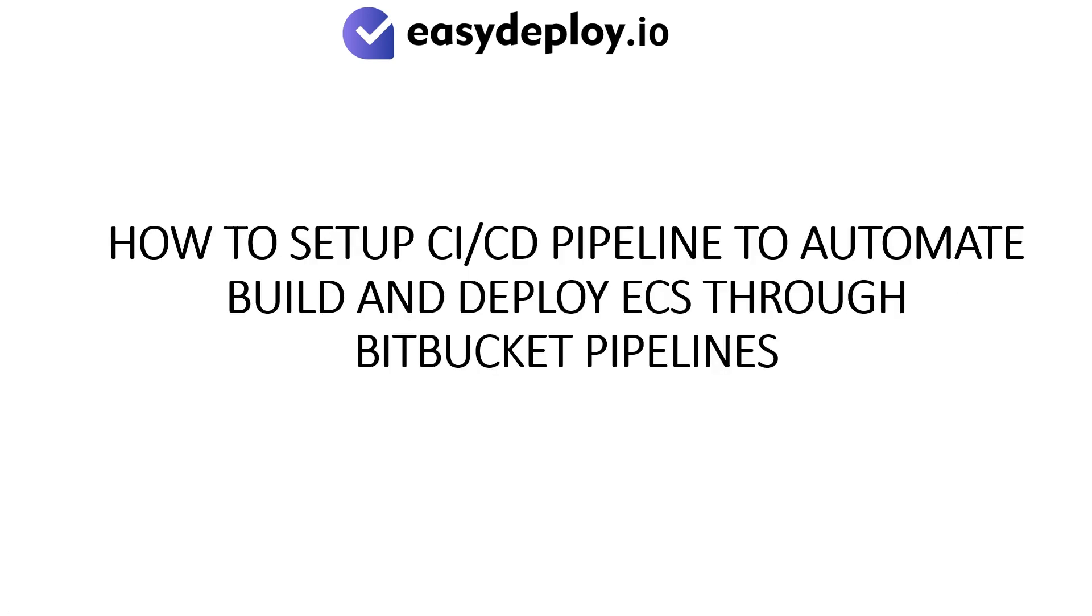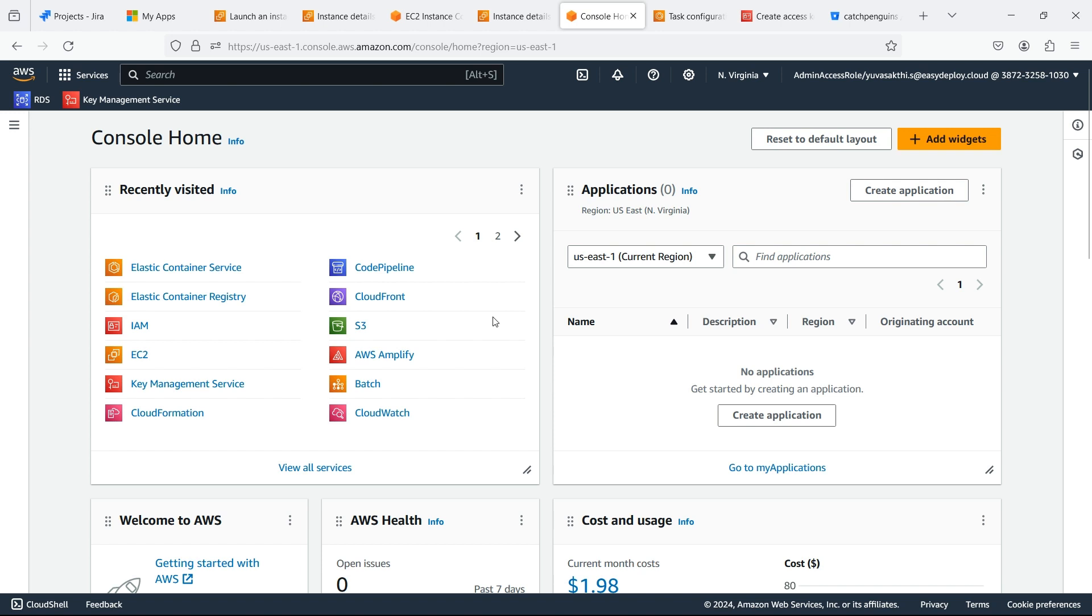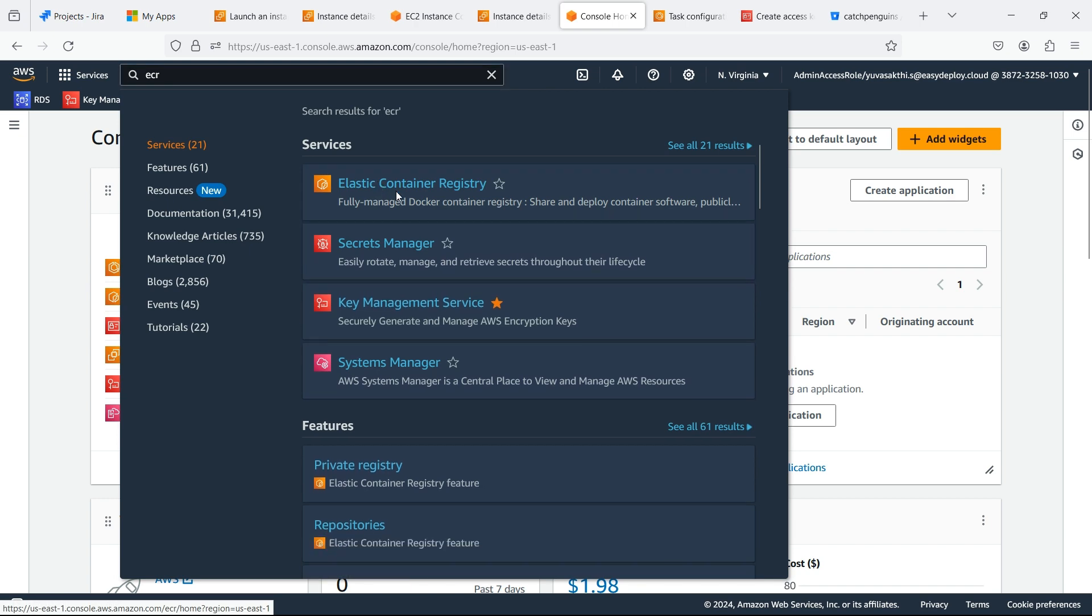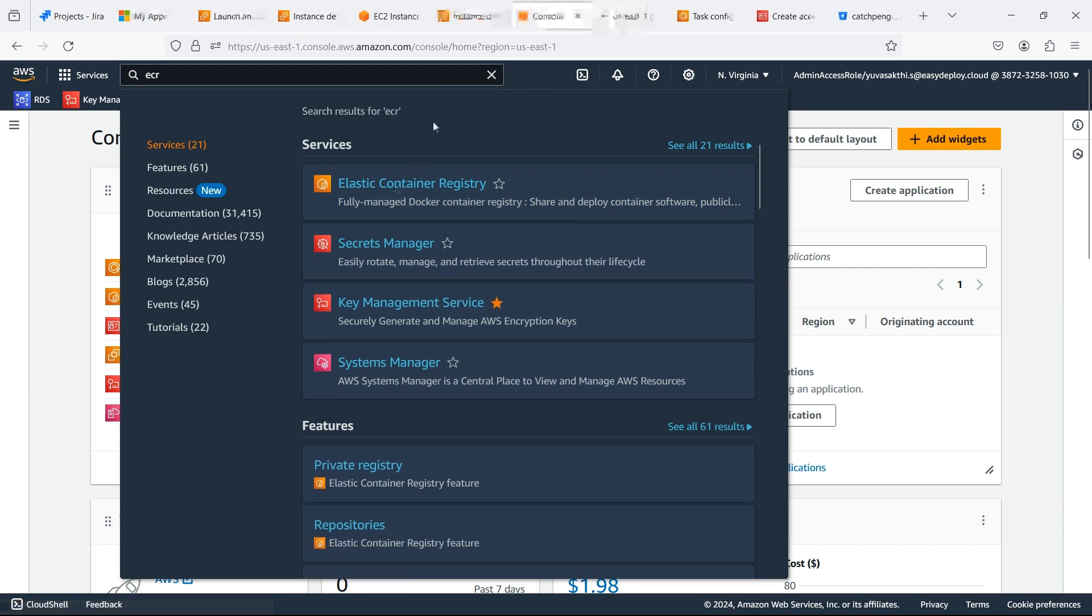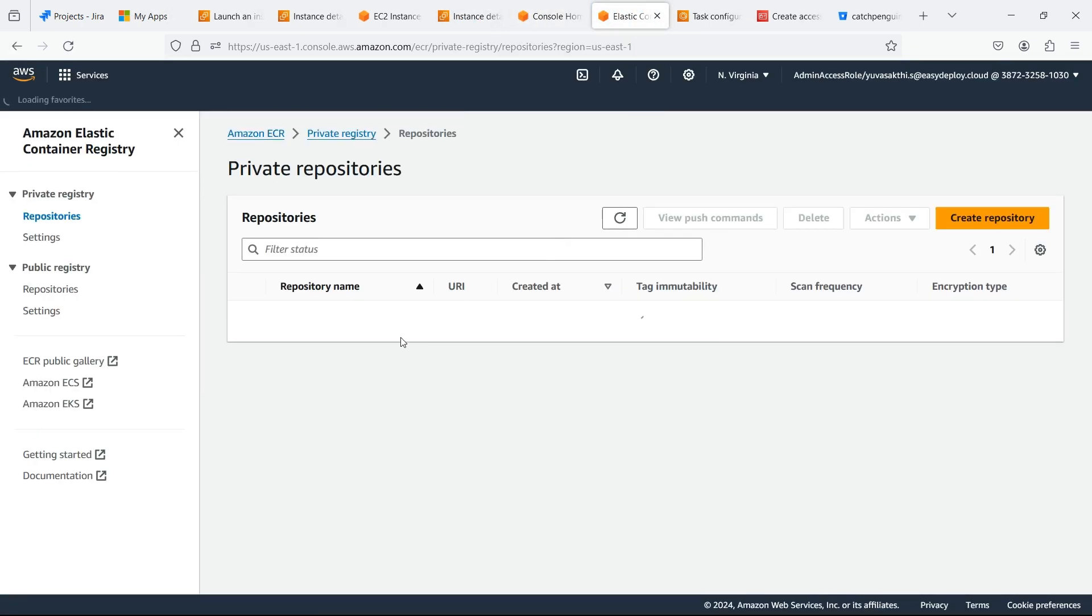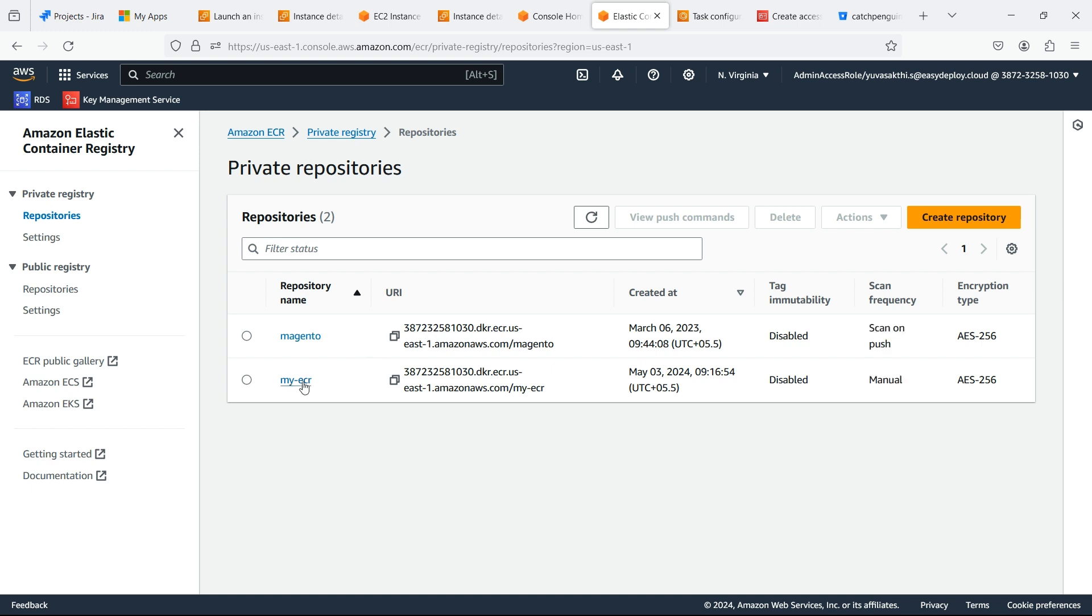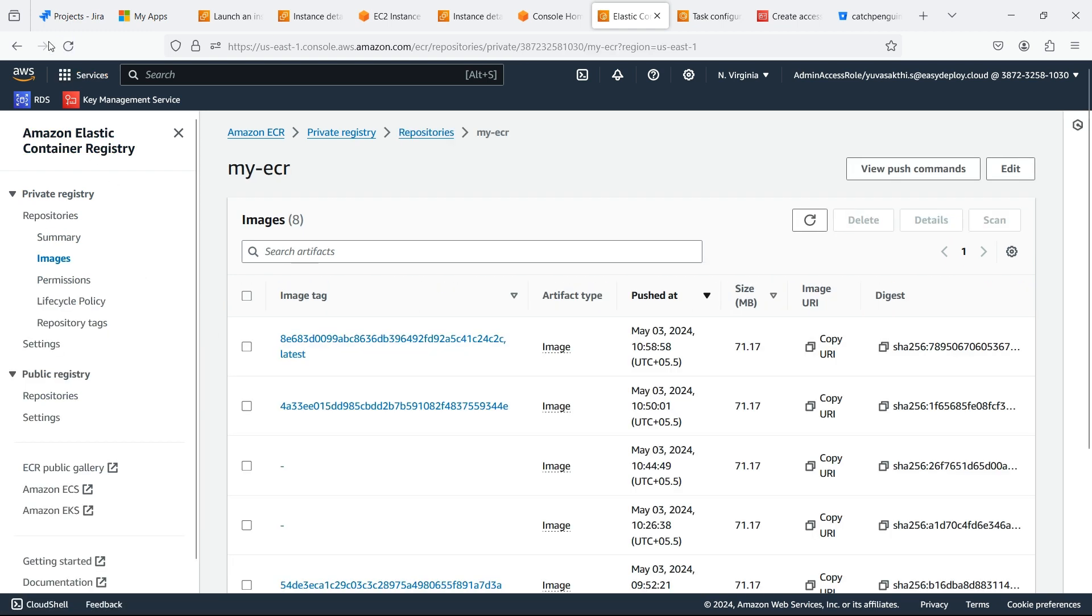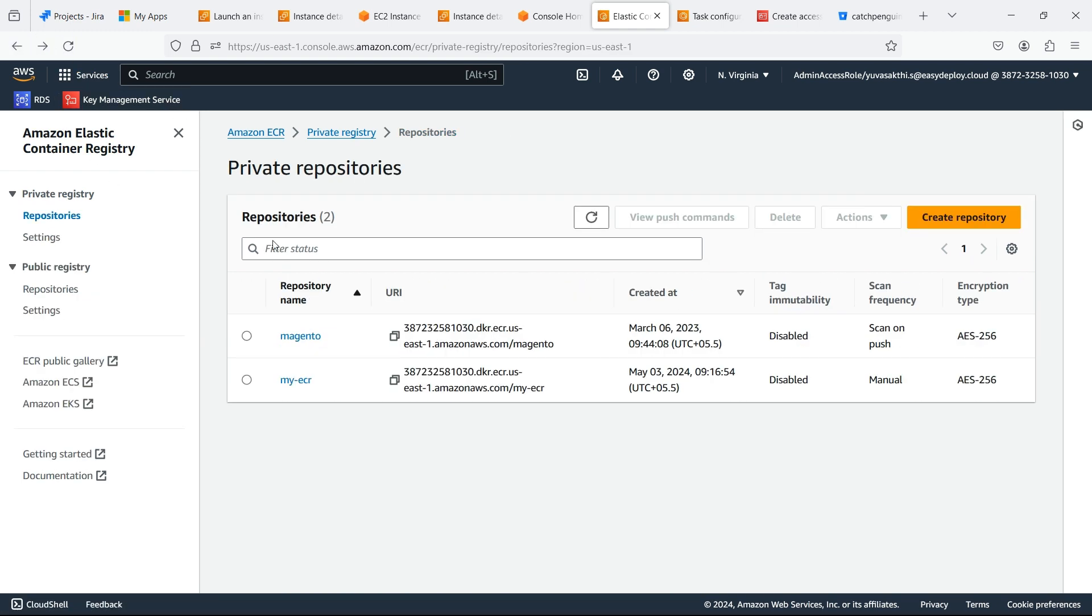How to set up CI/CD pipeline to automate build and deploy ECS through Bitbucket pipelines. Search for ECR. I already created an ECR repository and pushed an image to this repository.